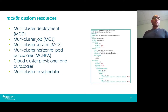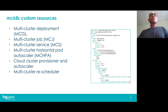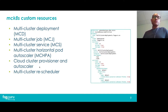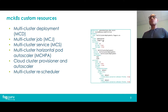In MCKTIS we have introduced six custom resources. The first three are similar to Kubernetes Federation: multi-cluster deployment is similar to federated deployment, multi-cluster jobs is similar to federated jobs, and multi-cluster service is similar to federated service. We have also introduced multi-cluster horizontal pod autoscaler, cloud cluster provisioner, and multi-cluster scheduler. These are the resources that our controllers deploy, update, and remove. On the right you can see the custom resource definition for the multi-cluster deployment — it's a simple definition.